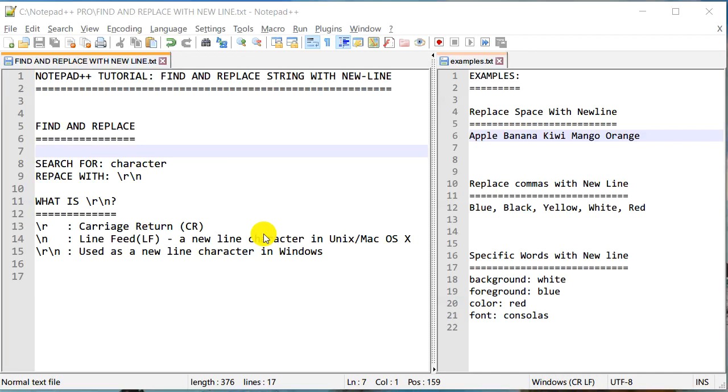Hello everyone, this is Amit. Welcome to another tutorial about Notepad++. Today we are going to learn different techniques to find and replace a particular string or space in Notepad++ with new line characters or a new line.